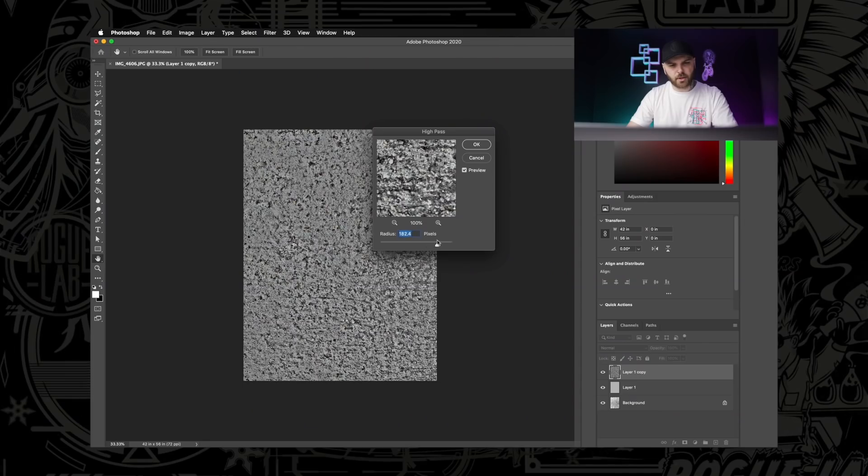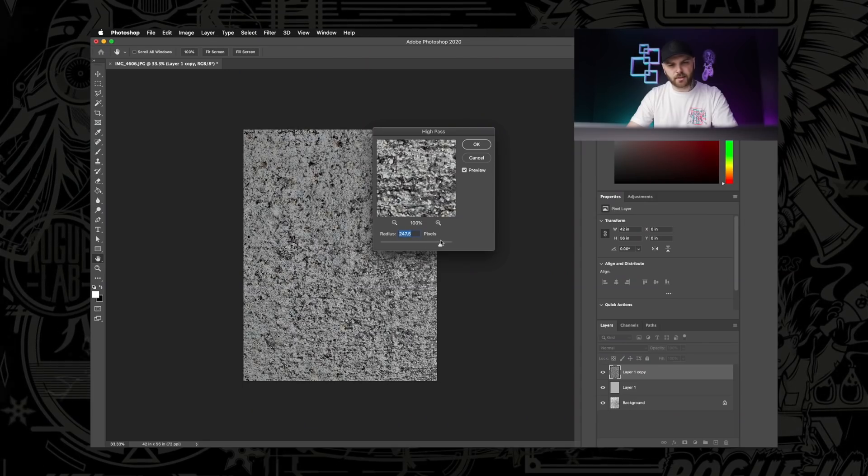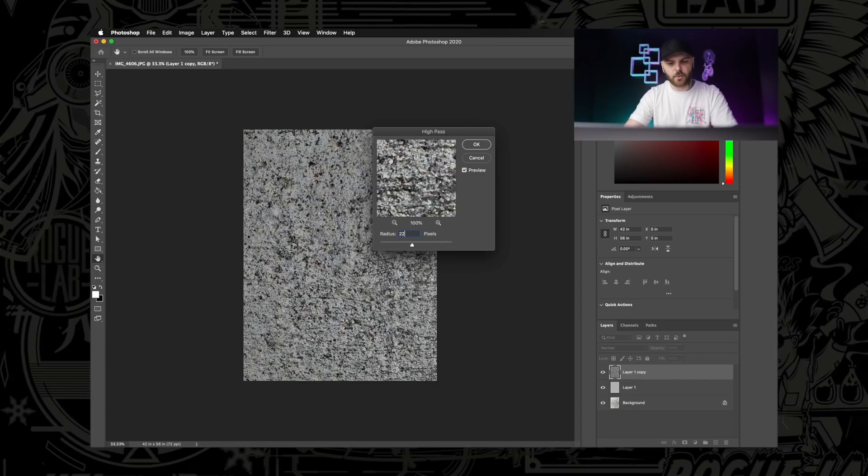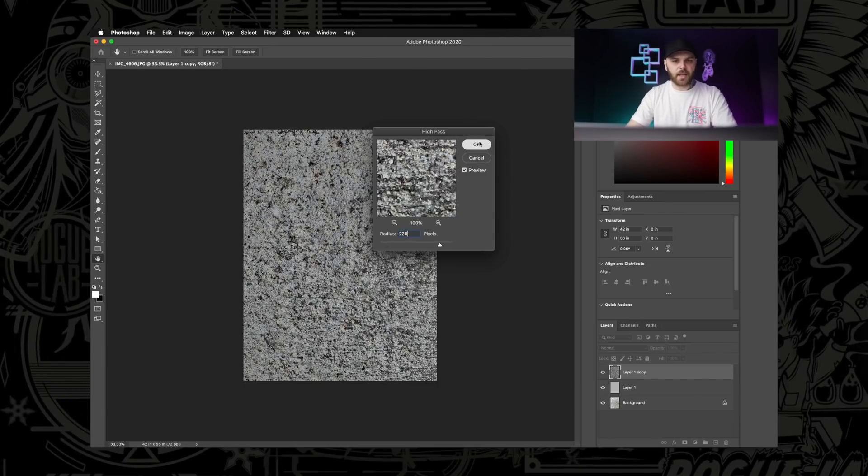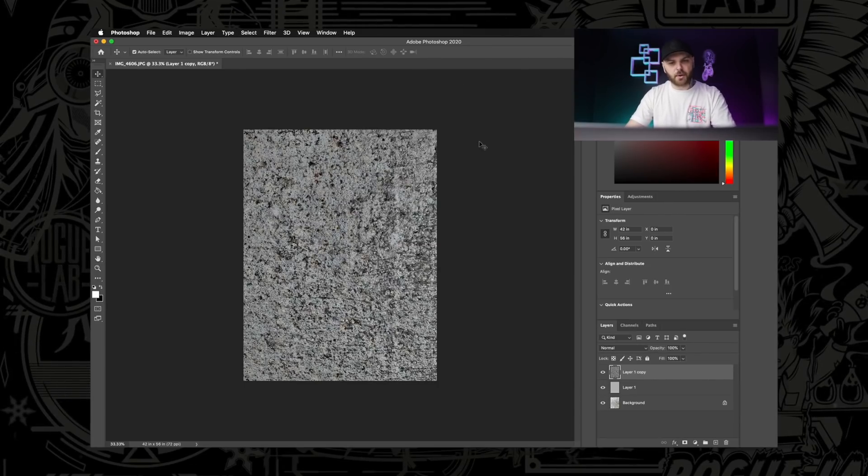We're going to set this to anywhere between 150 to 300 pixels. It's really going to depend on your image. You can just freestyle this part until it looks right to your eye. I think I'm going to go with somewhere around 200. Let's go with 220, call it 220, hit OK. That's all we need to do there.